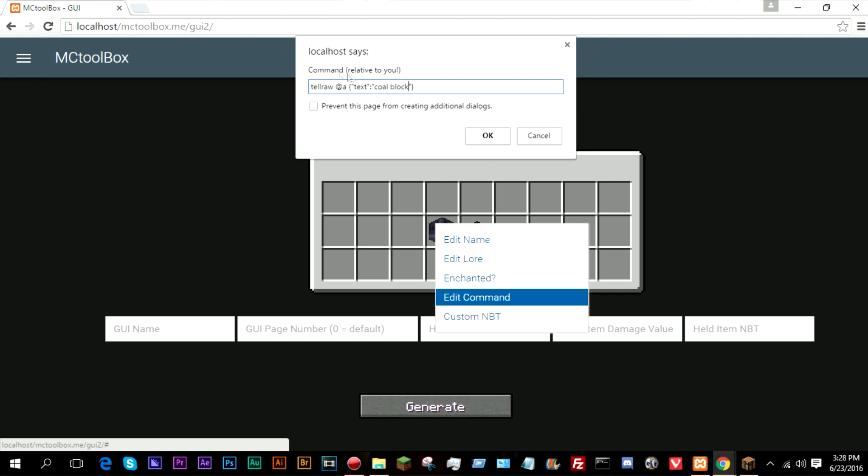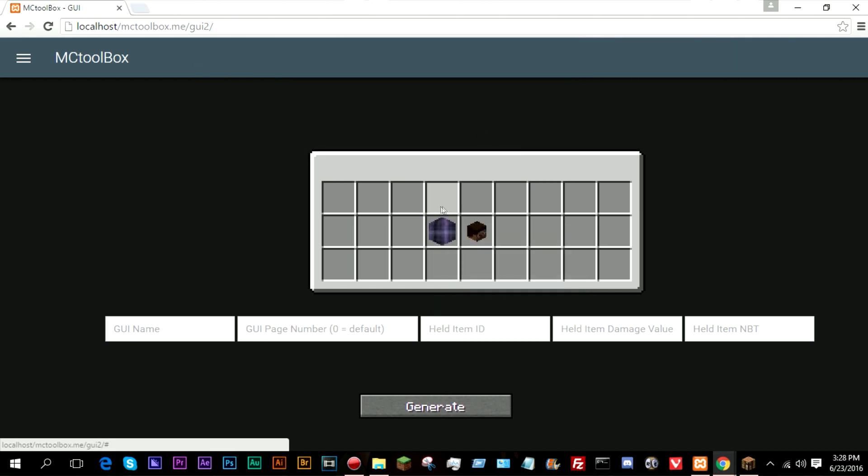All right, so now that would do a tellraw to all players. As you can see, the command is executed relative to you, the player.